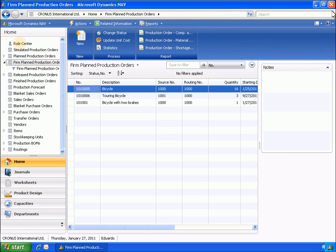If you need to, you can change the consumption posting method directly on the production order. The advantage of automatic flushing is that it greatly reduces data entry.